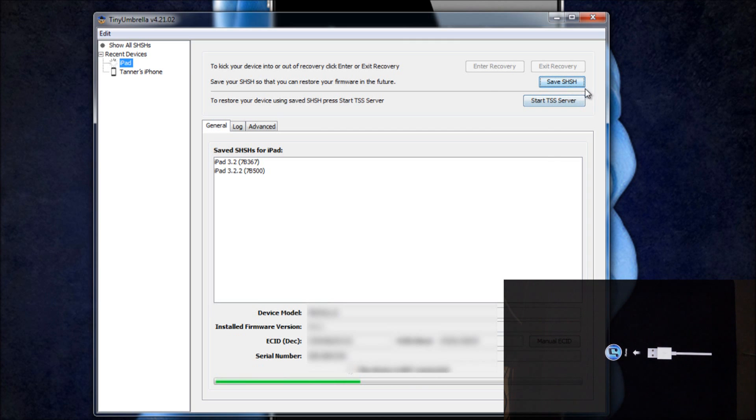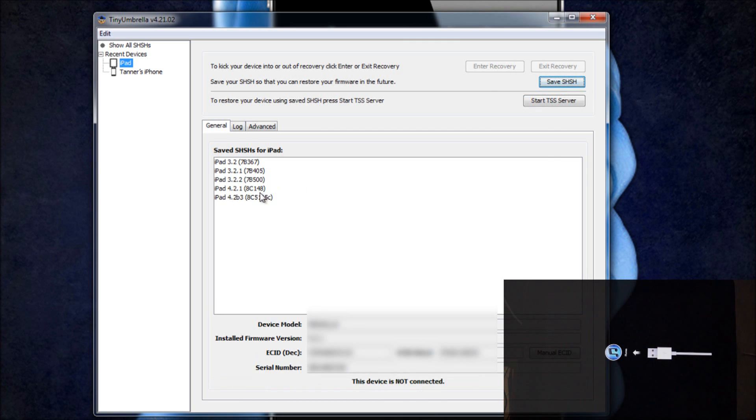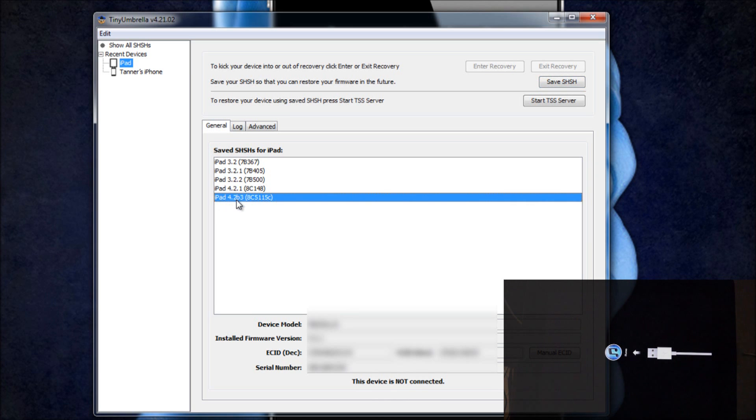Once you've clicked Save SHSH, you'll get a little progress bar right here. Then it should have updated these in real time. And now as you can see right here, you have your 4.2 beta 3 SHSH files backed up.